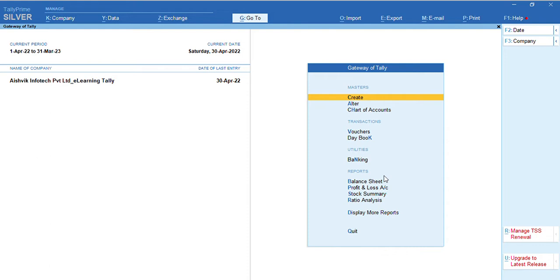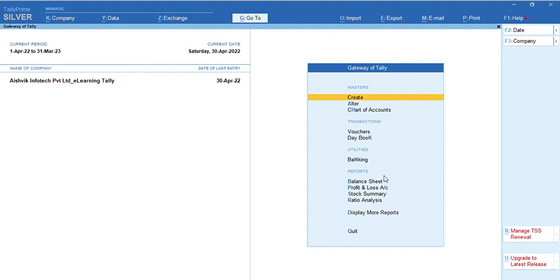So, we need to develop a DDL file or you can say, we need to customize and load it in Tally. After loading the developed DDL file, you will get the features and reports as per your requirement. Now, we can see how the things are working.